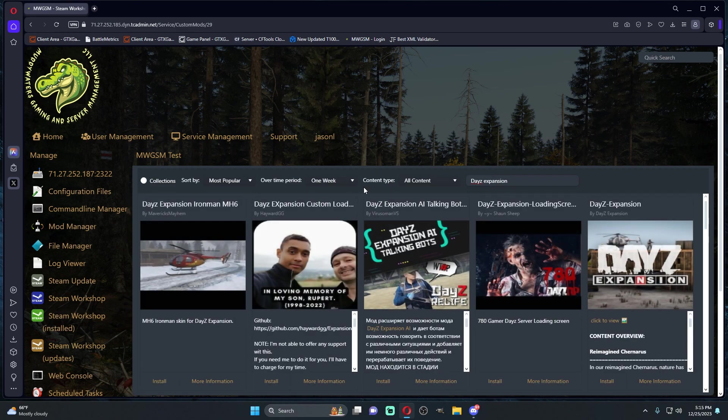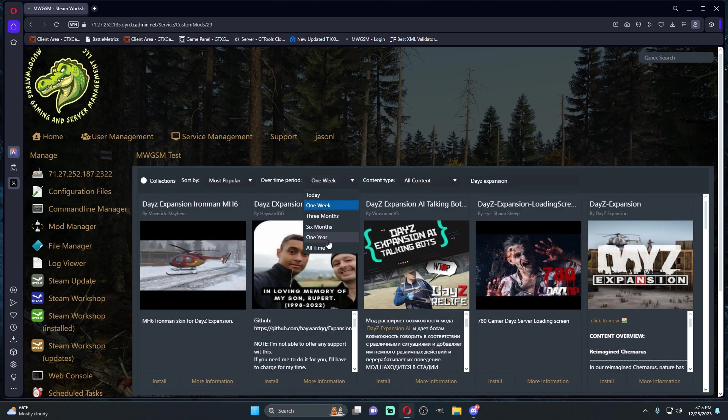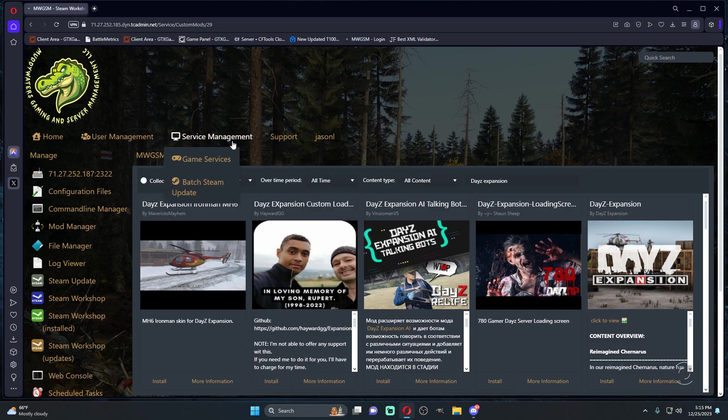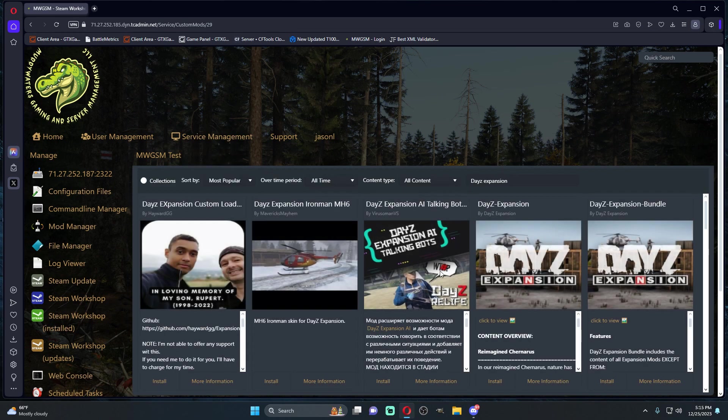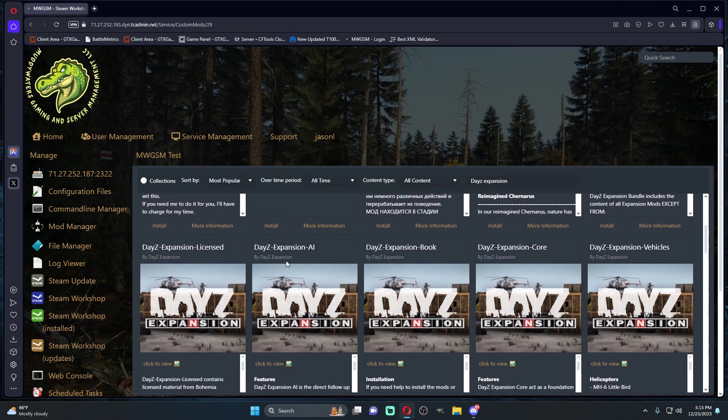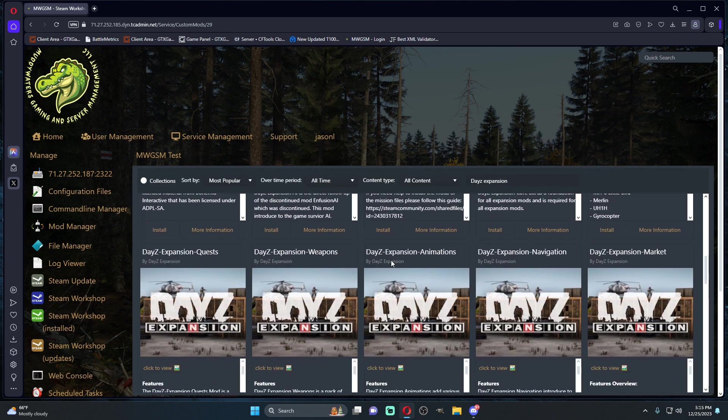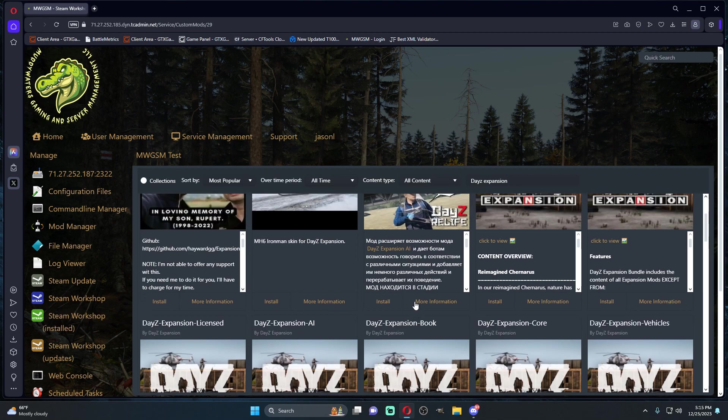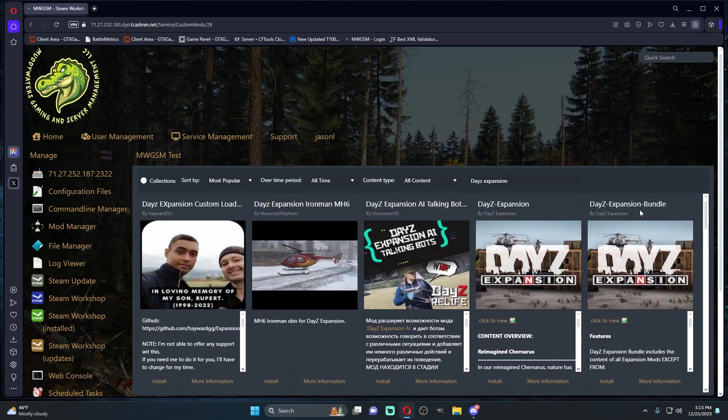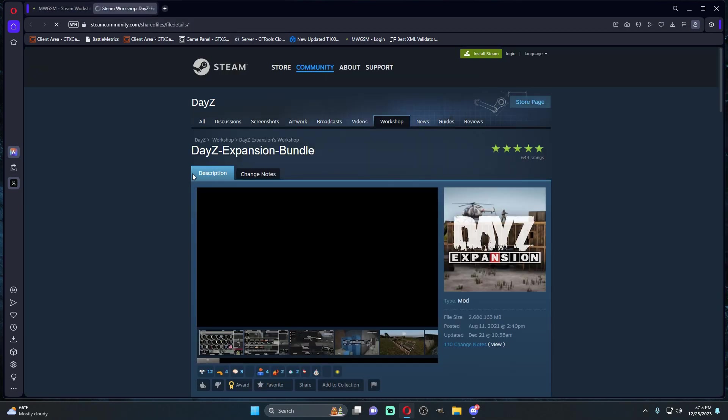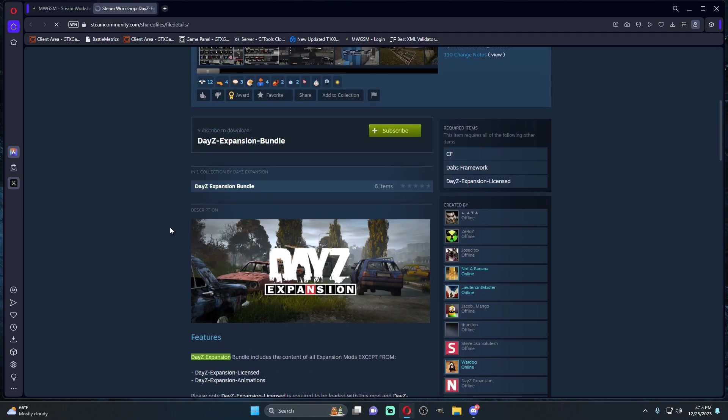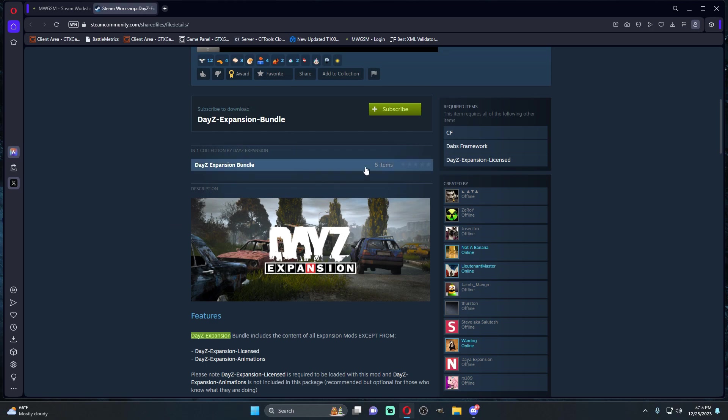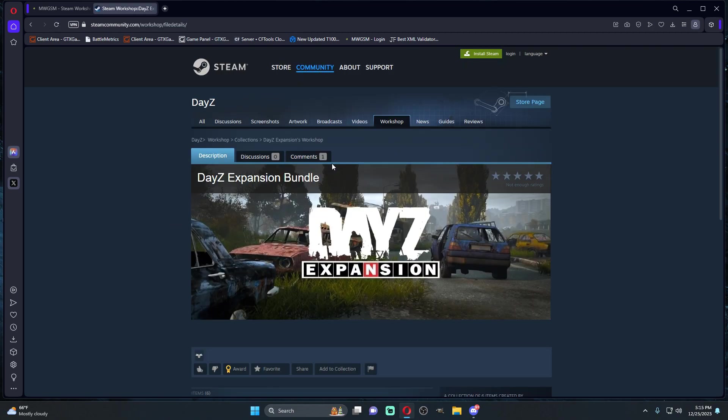We're going to figure out which expansion we want. What I like to do is go to all time and here's all of them. So if you want to have the bundle, if we go to more information, the bundle pretty much has the AI.